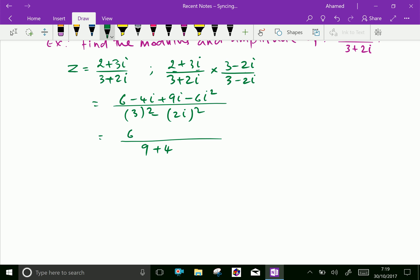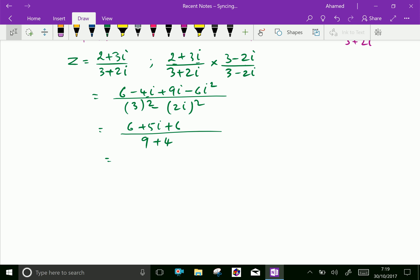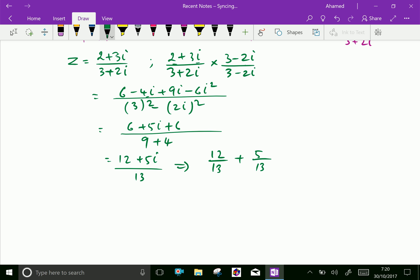In the numerator, minus 4i plus 9i is plus 5i, and i squared is minus 1, so minus 6 times minus 1 gives plus 6. So 6 plus 6 equals 12, giving us 12 plus 5i over 13. We can write this as 12 over 13 plus (5 over 13)i.